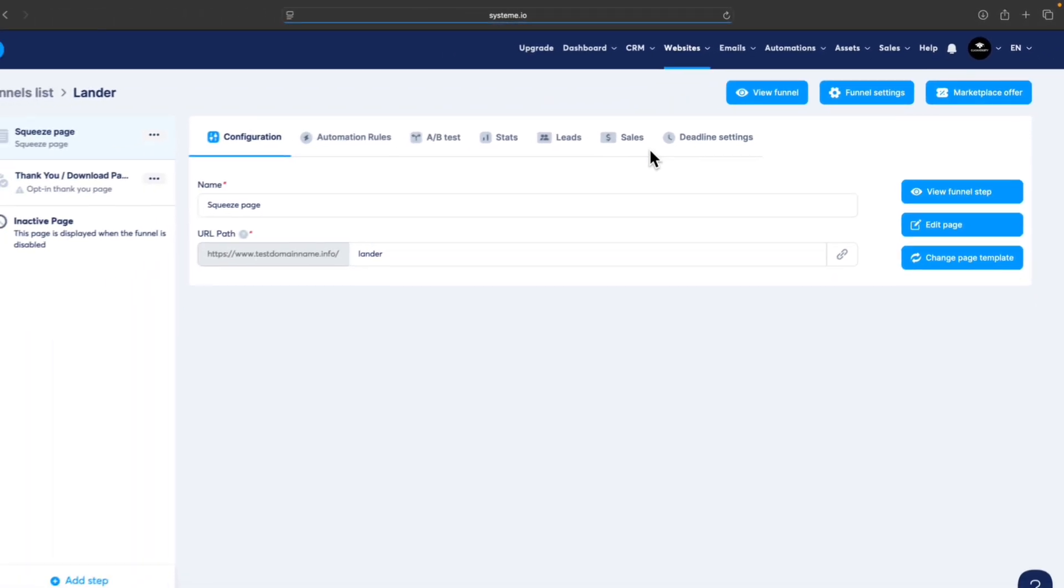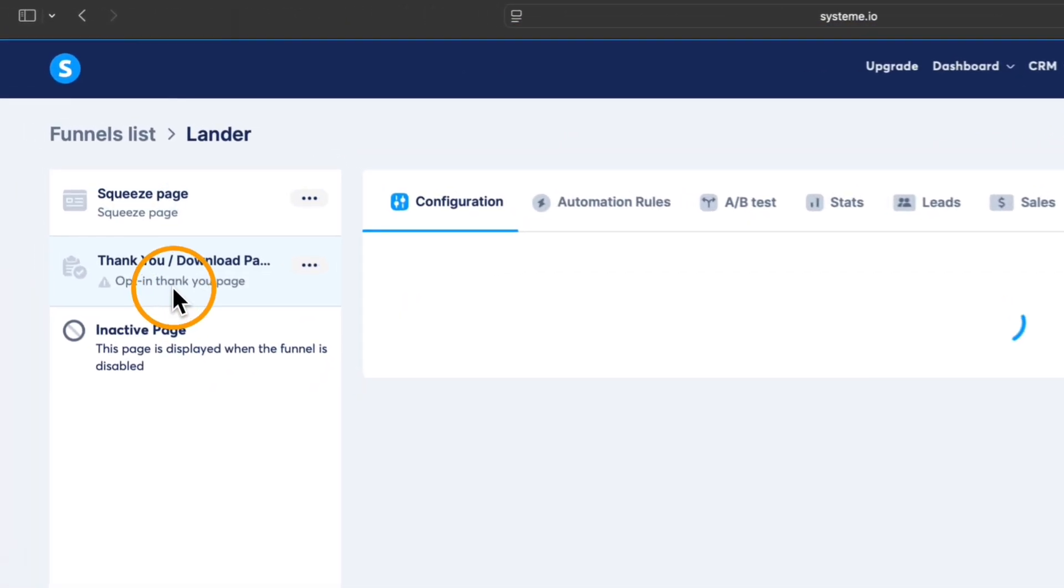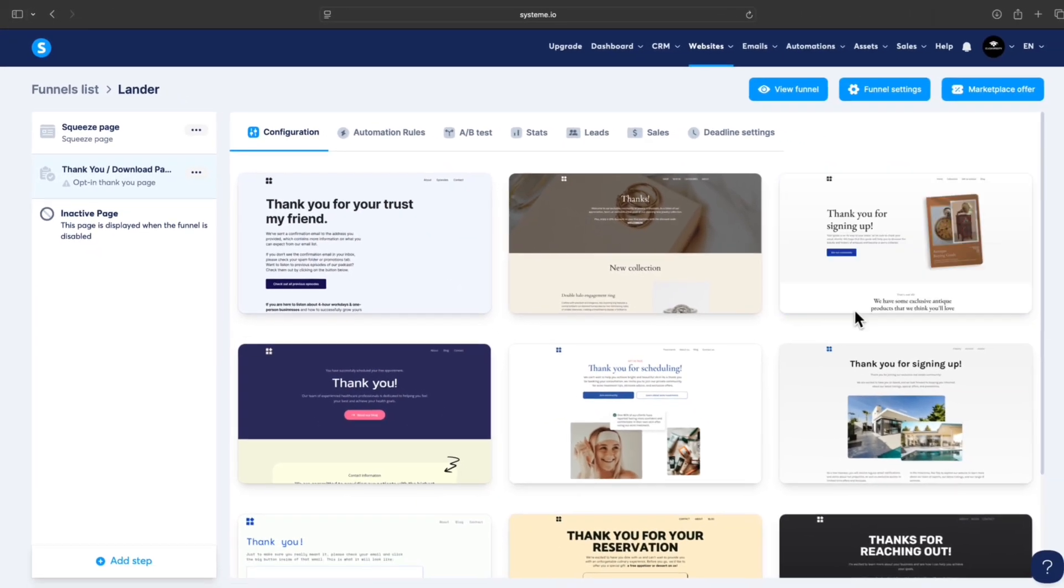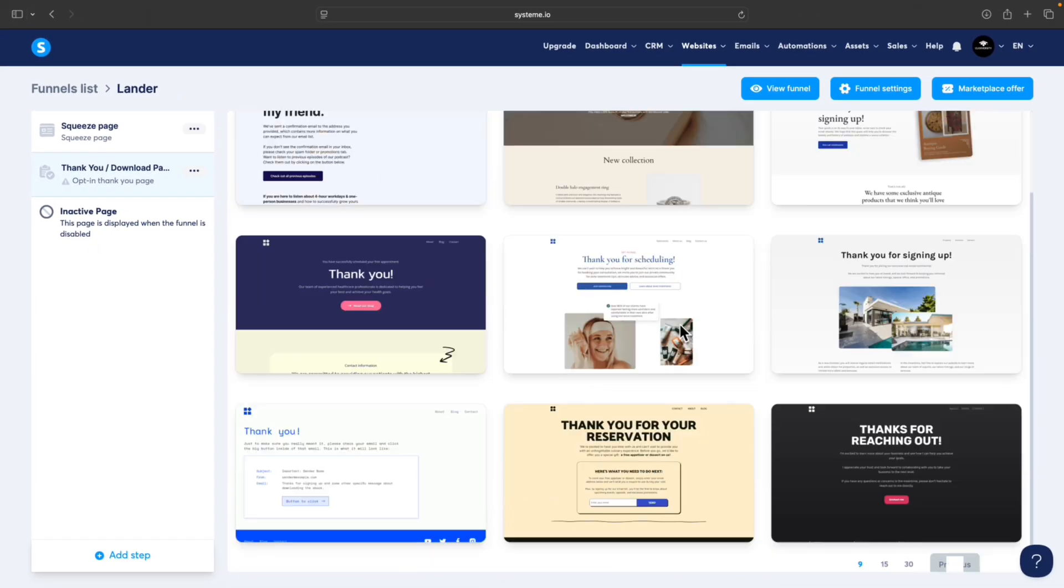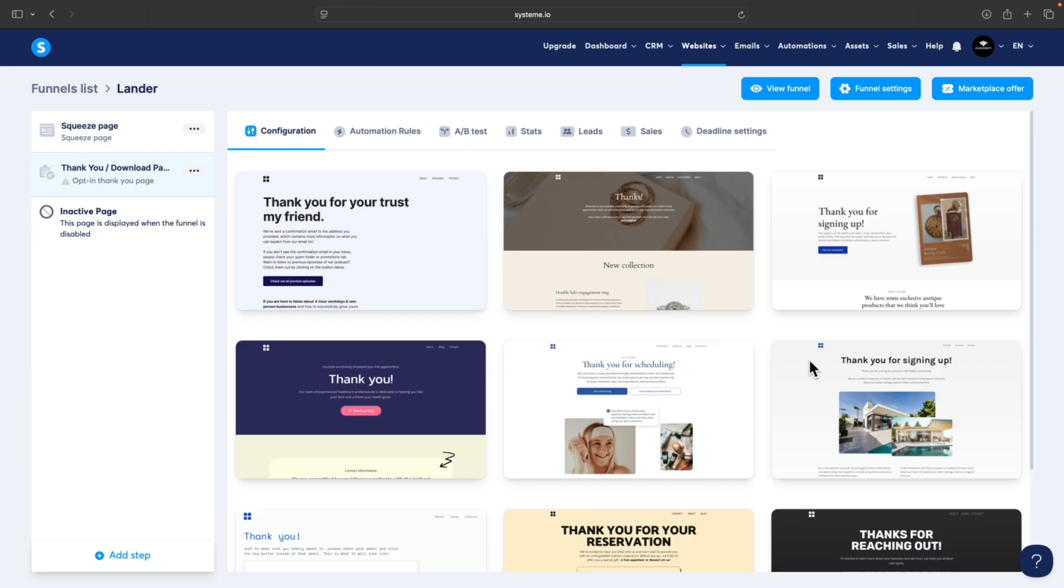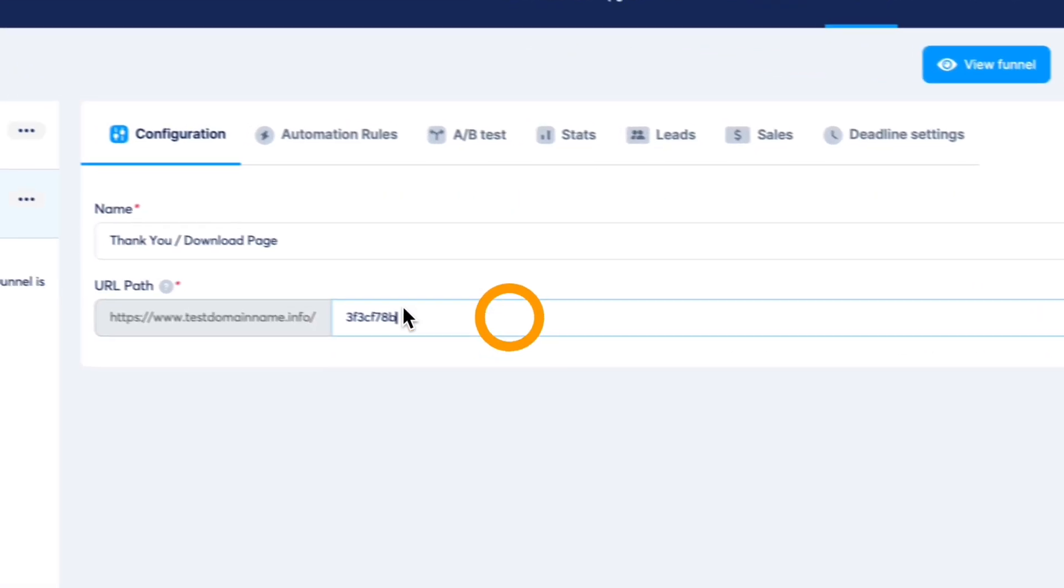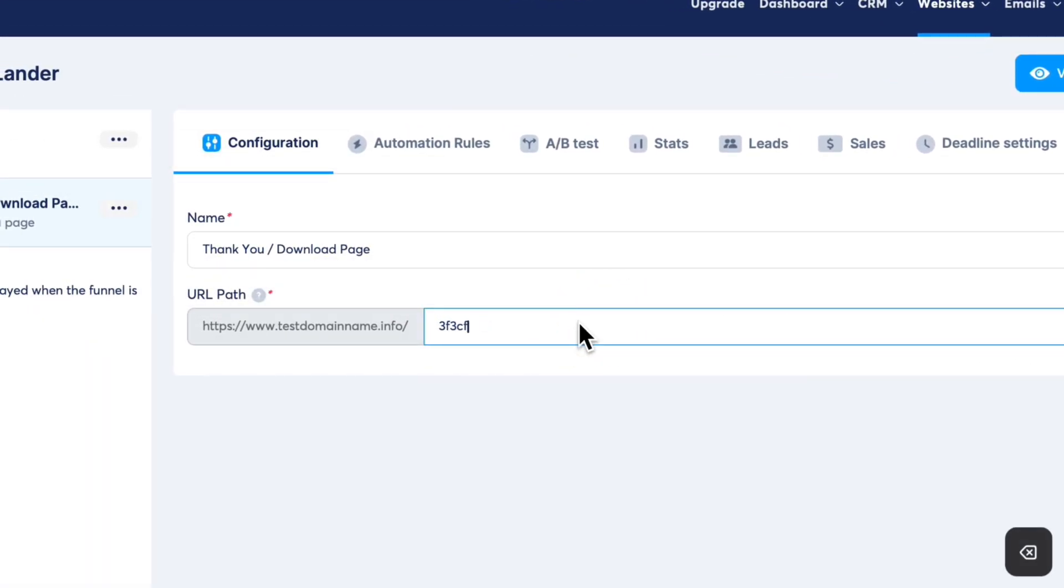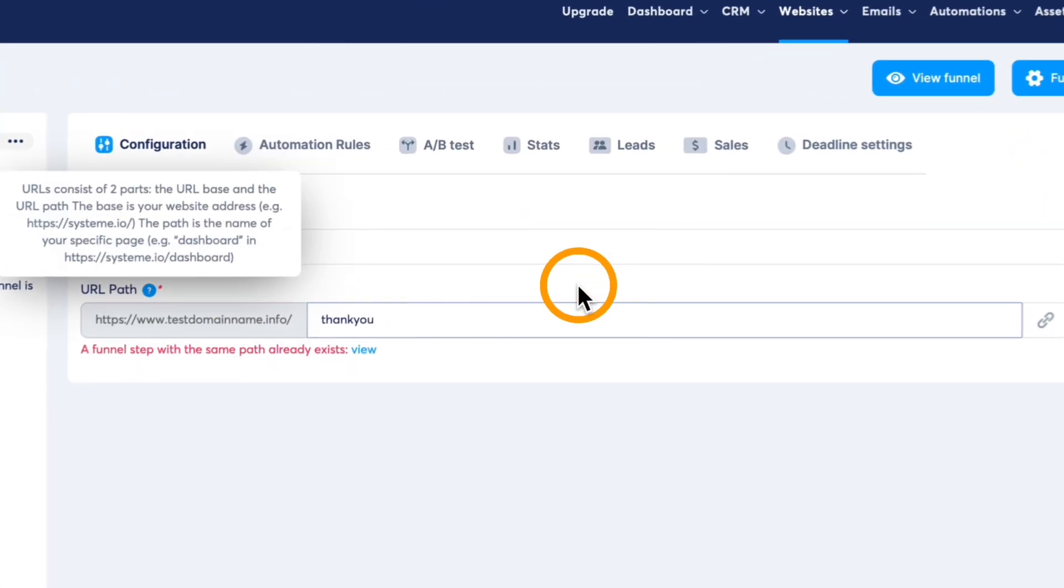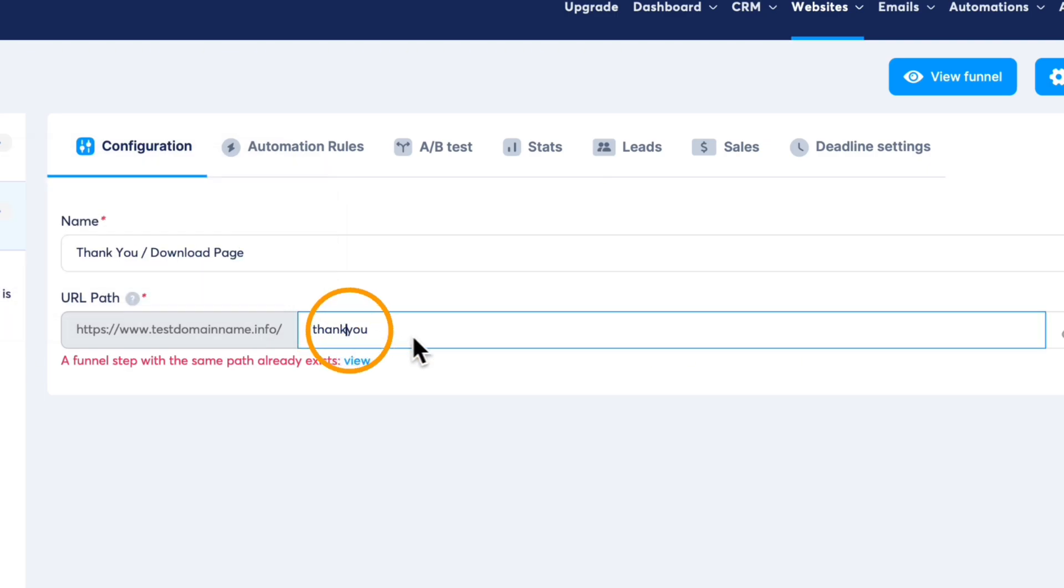Before we test what we did, we should set up the thank you page as well. Go to Thank You Page, pick up any template you want. I will select this one, for example. Again, we should change the URL path to something like thank-you.